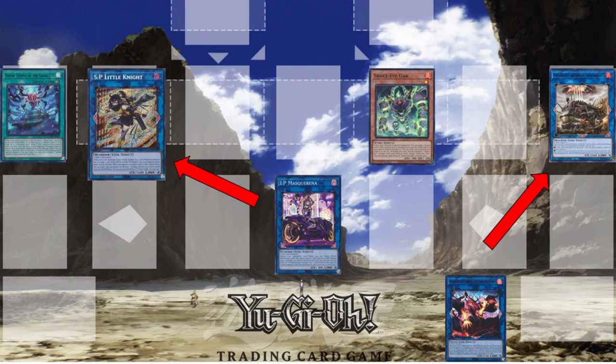Look at this board again — we've removed all the generic negations, so all we have is disruptions. IP Masquerena can special summon SP Little Knight on the opponent's turn as a disruption, and Promethean Princess is another disruption. These disruptions do not stop your opponent from playing. You can see that these board states are much easier to deal with, and this is why, going forward, generic negation needs to go and generic disruption needs to stay — it promotes interactive gameplay.